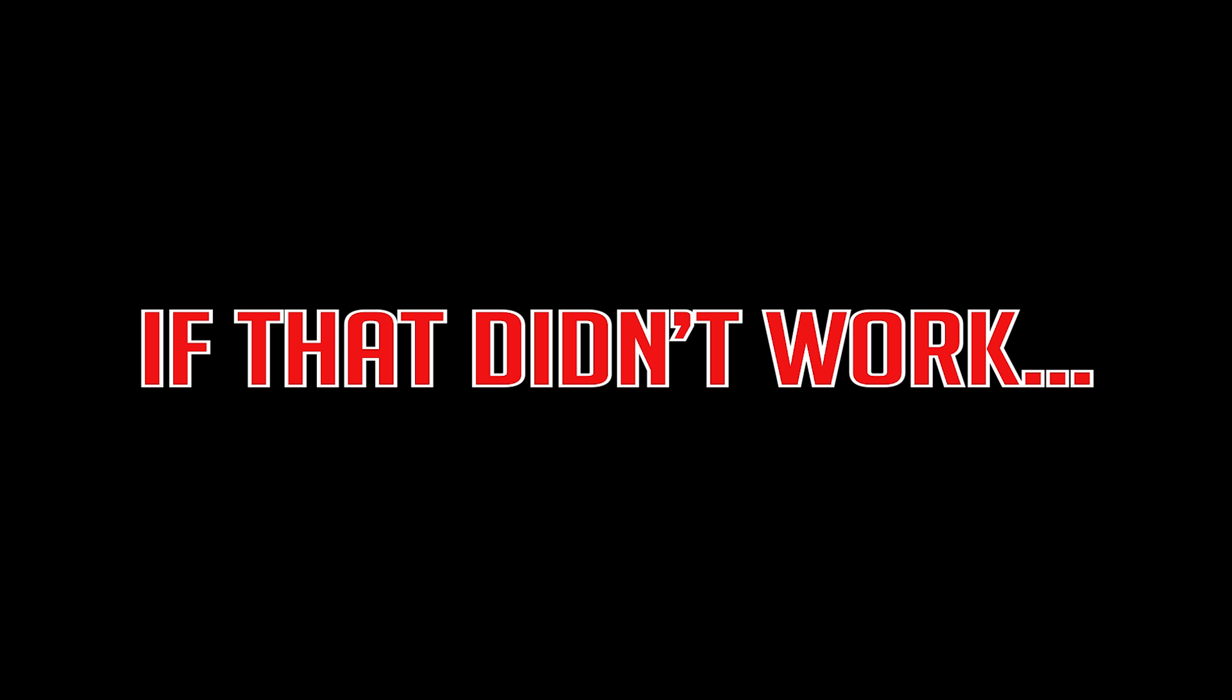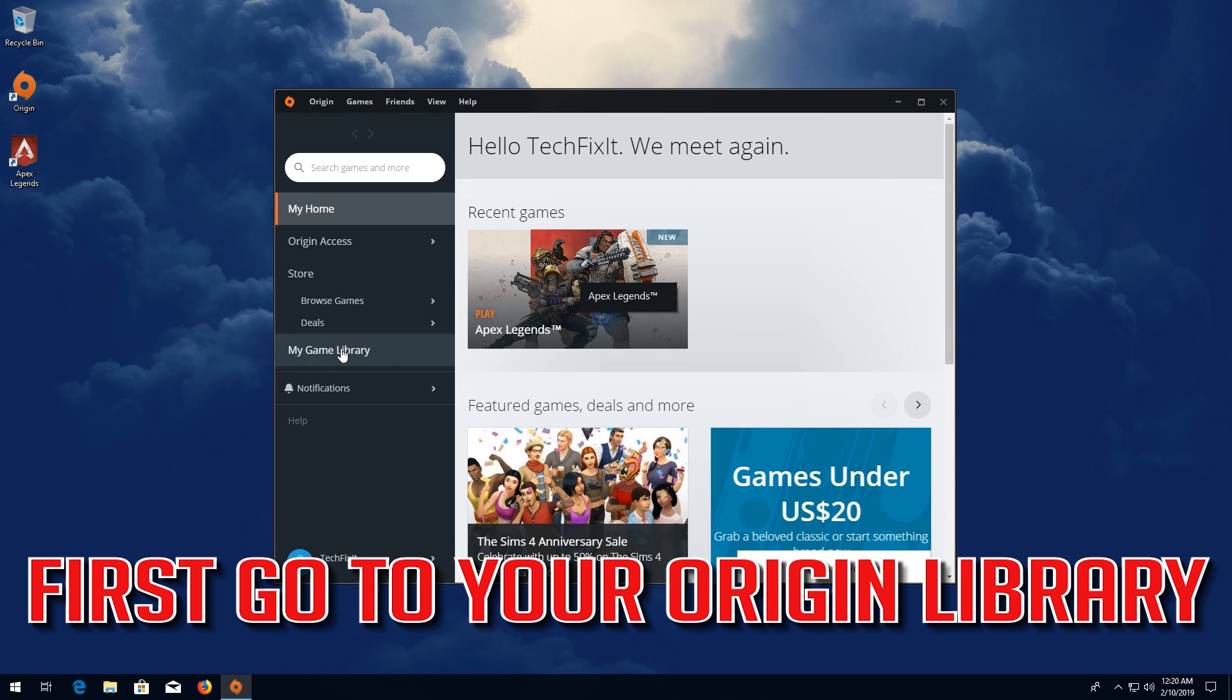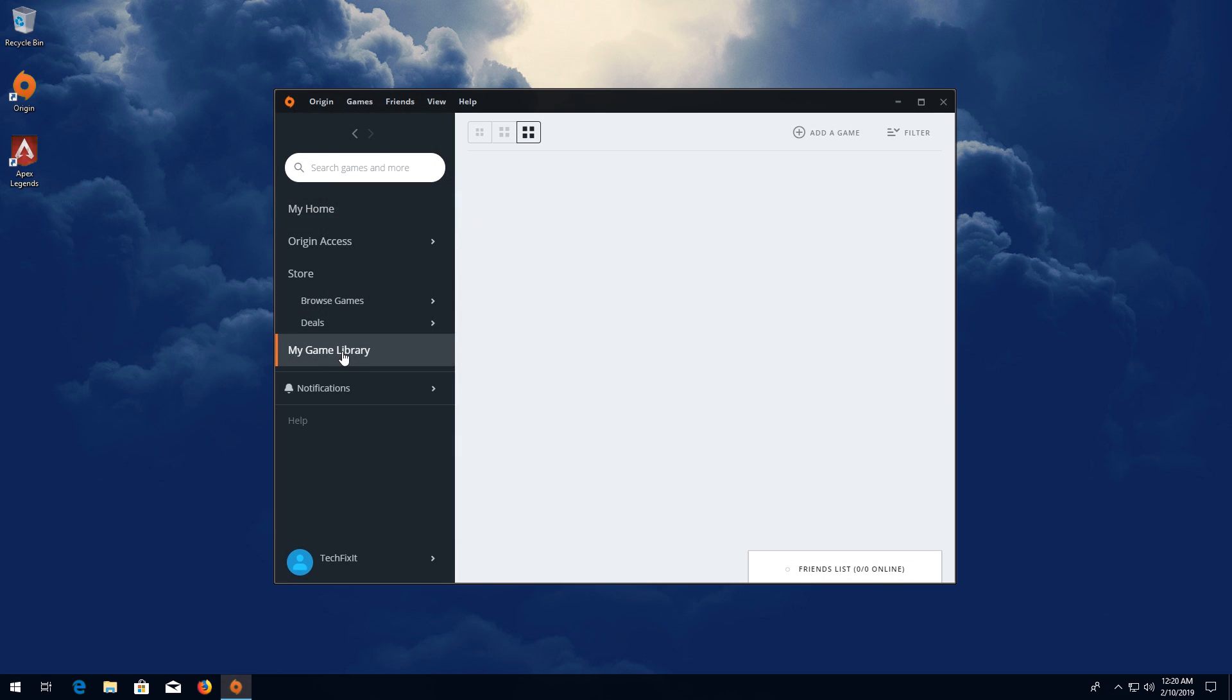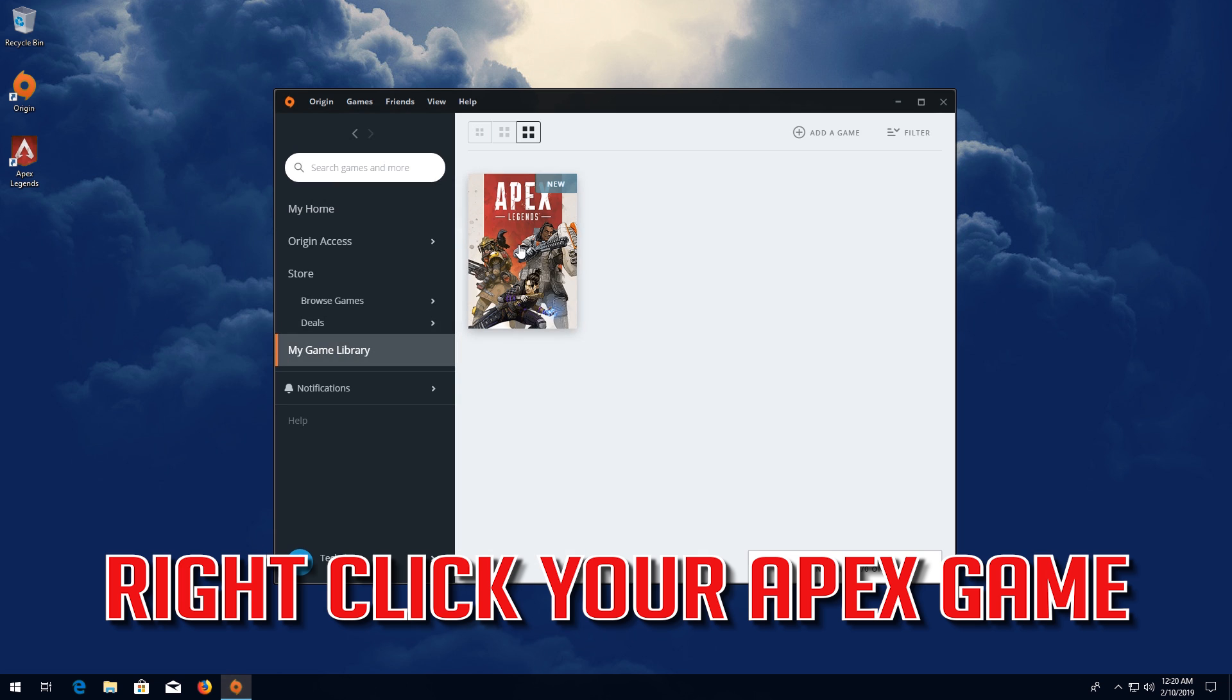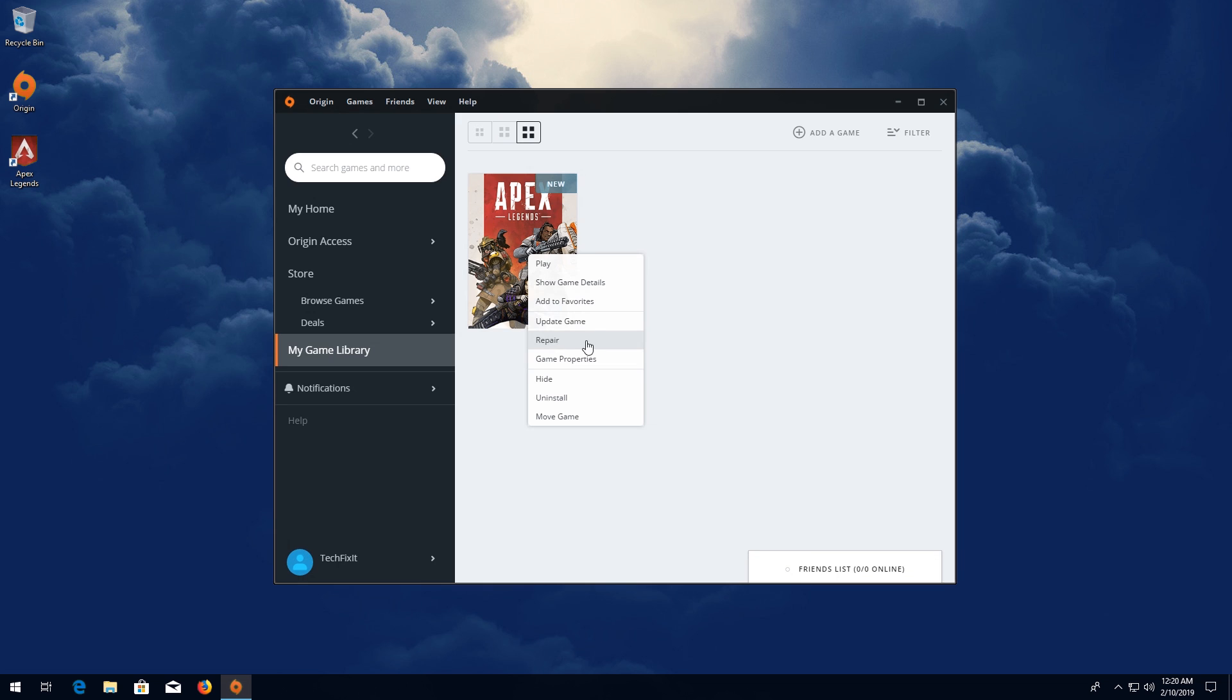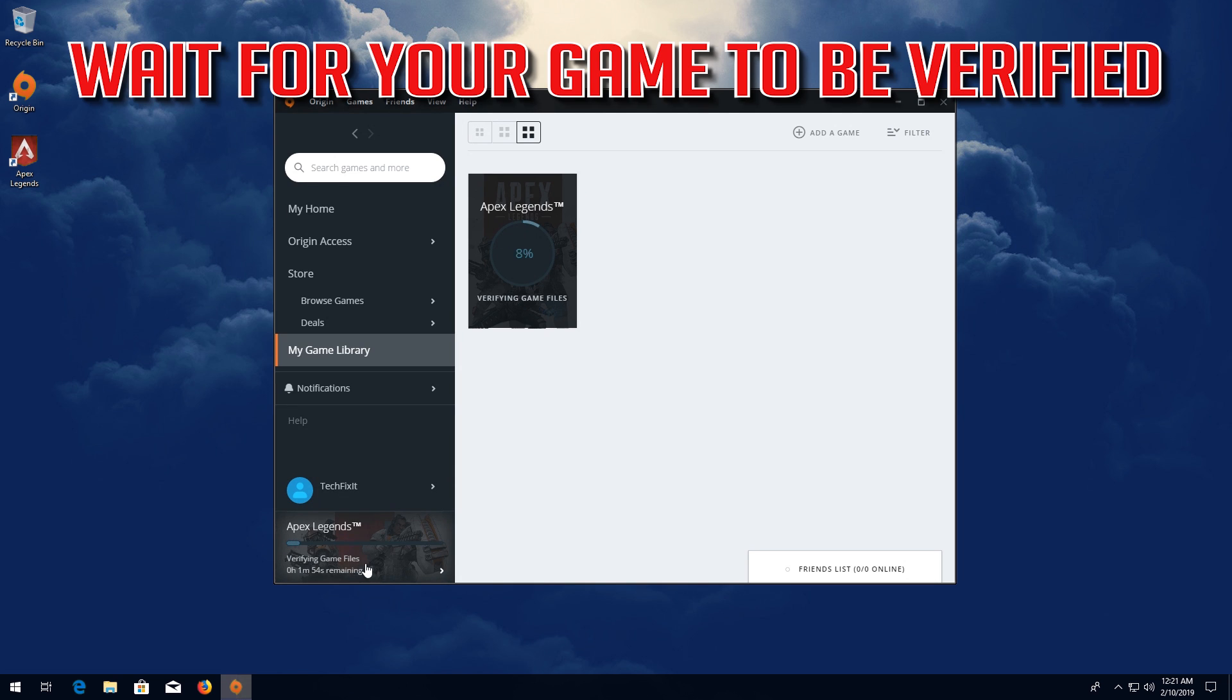If that didn't work, first go to your Origin Library. Right-click your Apex game. Click on Repair Game. Wait for your game to be verified.